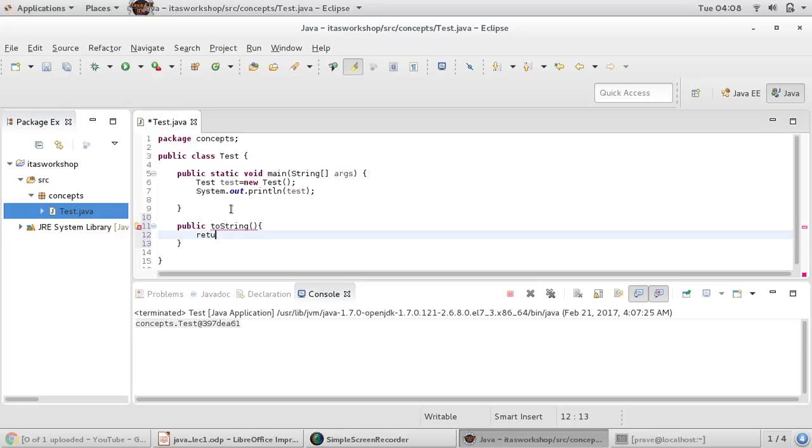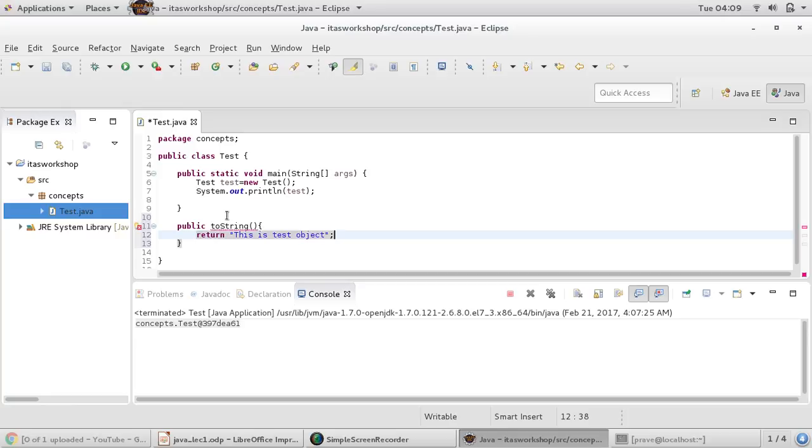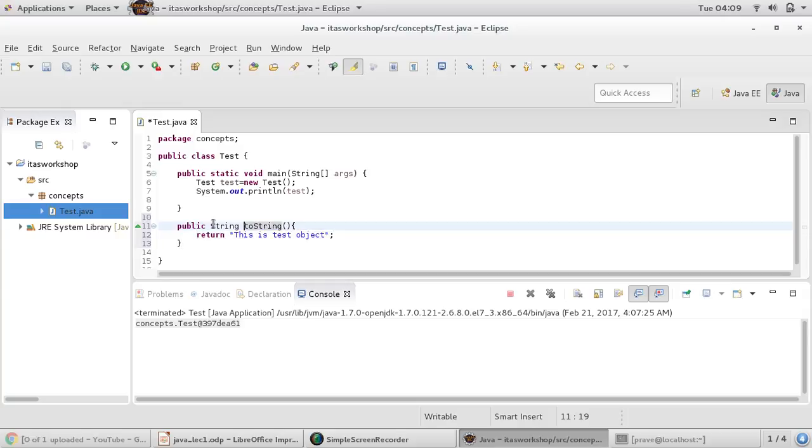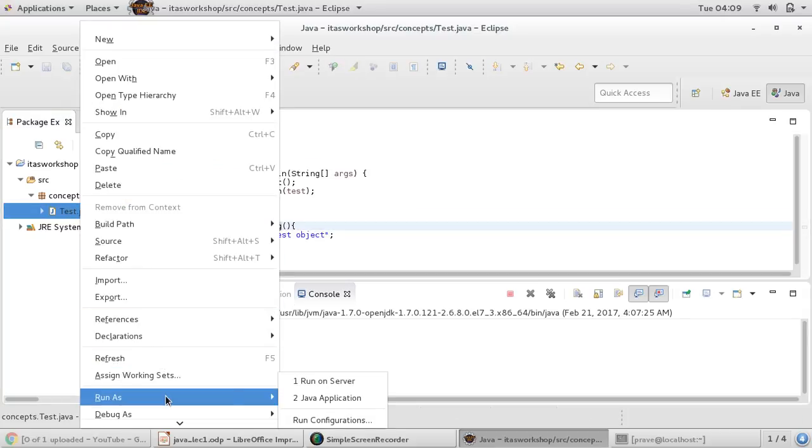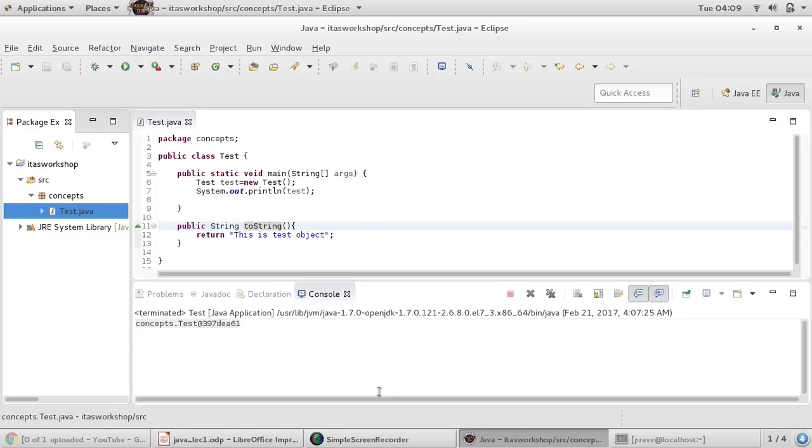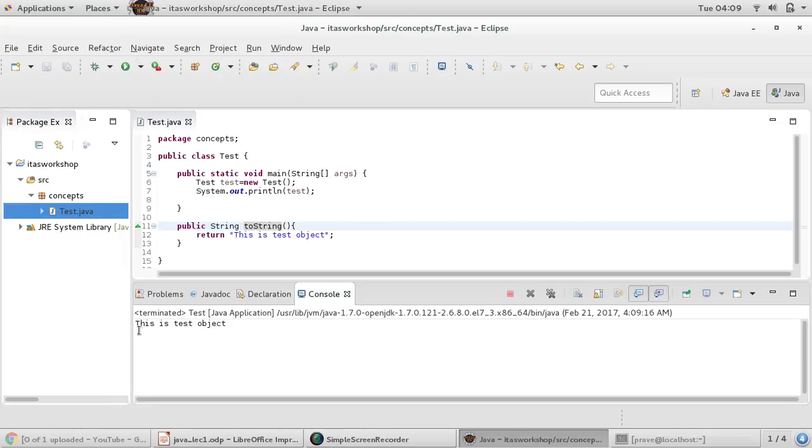Here you can define how you want to represent your object. For example, I just want to say 'This is test object.'